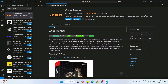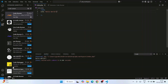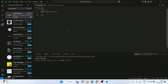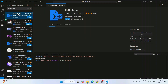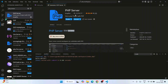I also recommend installing one more plugin called Code Runner — search for it in Extensions, install it. You can see it is installed. Go back to your code and you'll now see a Run button. Click on Run Code and you'll get the output 'Hello World' on the console. In this way you can easily create a PHP program in Visual Studio Code and run it. I'll also show you another plugin called PHP Server.